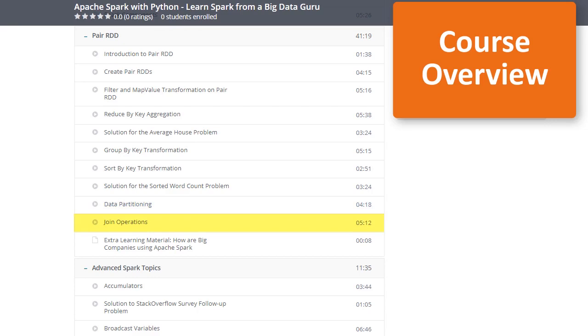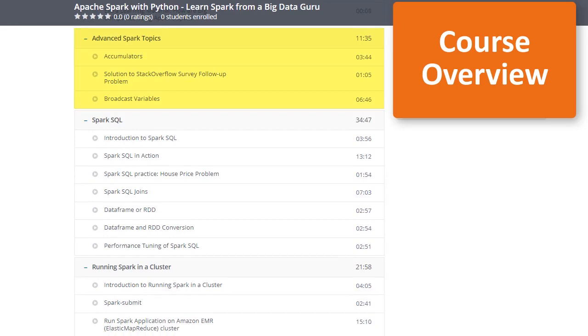In section 5, we'll introduce more advanced Spark programming features that allow us to share information across different nodes on an Apache Spark cluster using broadcast variables and accumulators.